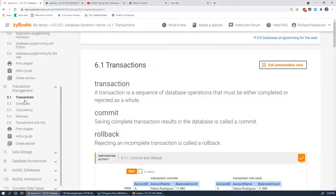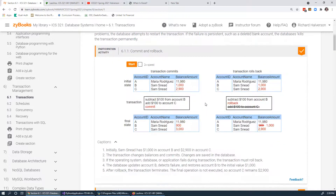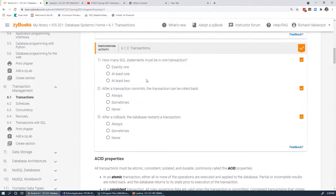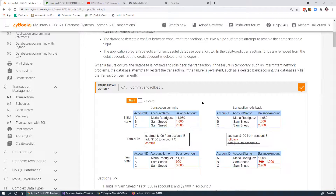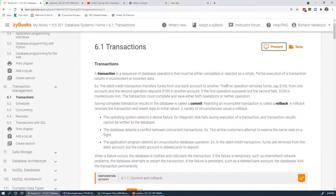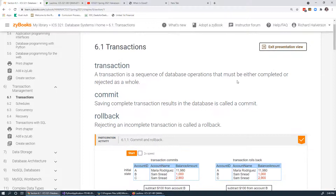Today I'll probably just get through sections 6.1 and 6.2, and I'll get down to the point where I'm actually doing some of the participation activities, because they're not that obvious. I'll get you started on all of them, and then you should be able to go through and finish them. A transaction is a sequence of database operations that must be completed or rejected as a whole.